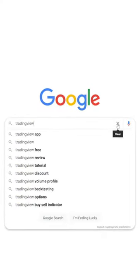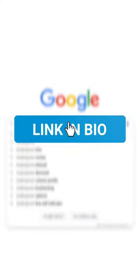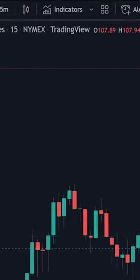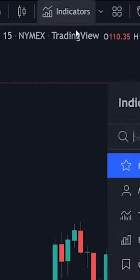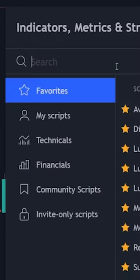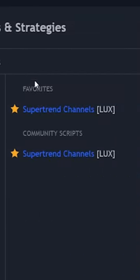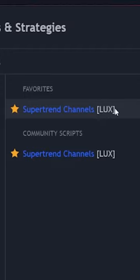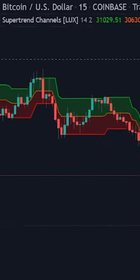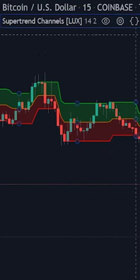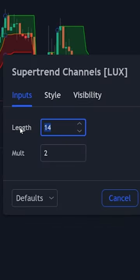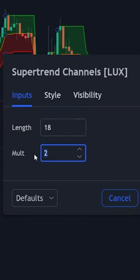First, go to TradingView.com — I'll leave a link in my bio. Then click the indicators tab and search 'Super Trend Channels.' Make sure it's this one by Lux Algo. Go to the settings menu and change the length to 18 and the multiplier to 5.